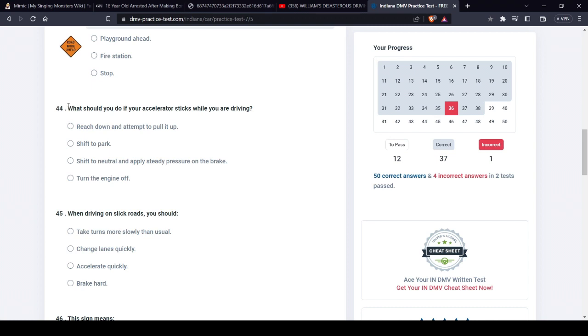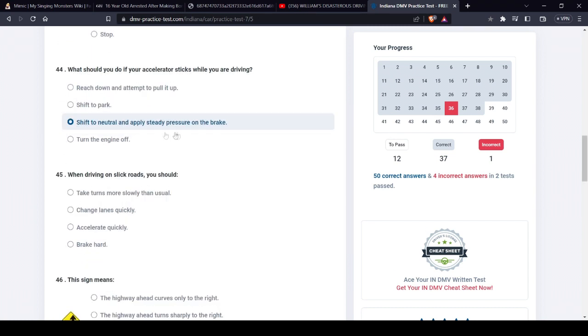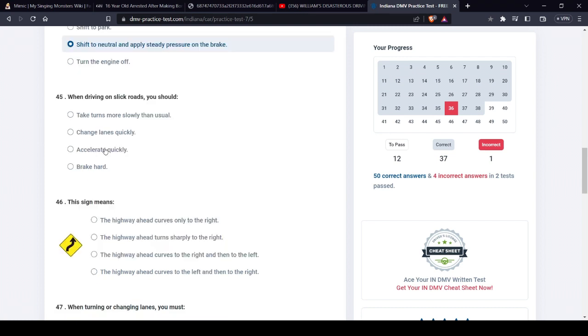What should you do? Let's see if I can remember it. Shift to neutral. Because if you shift to neutral, the gas isn't... it's obvious. And if you... I don't think I need to explain that one. Don't accelerate quickly. Don't brake hard. Don't change lanes quickly. You probably won't need to... yeah. You should probably do that.